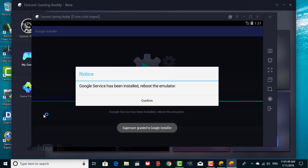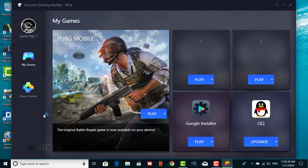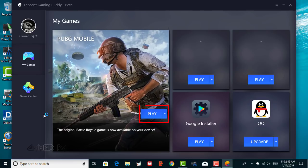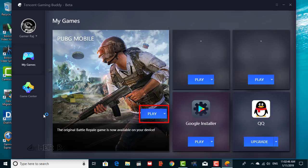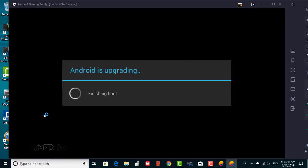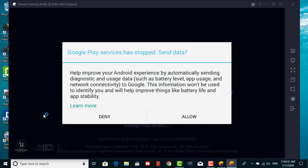If you see a reboot prompt, don't worry, just close the window. Now run the game, and restart it. You will see 'Android is upgrading.' If you end up with any errors, don't worry, just close the window and restart the game.